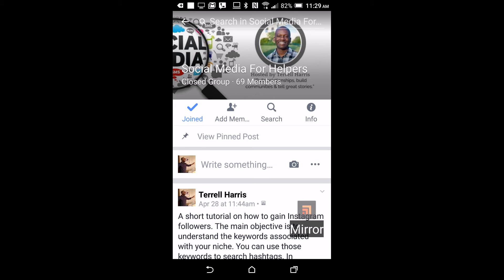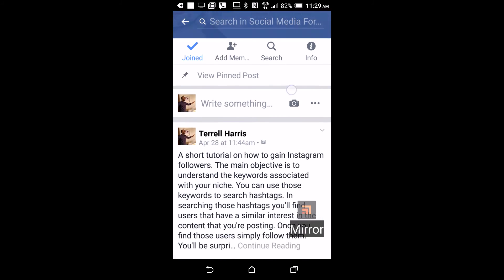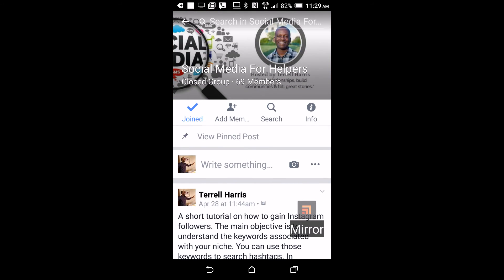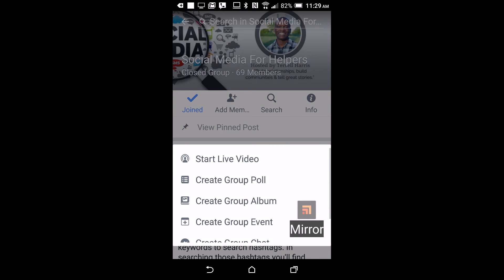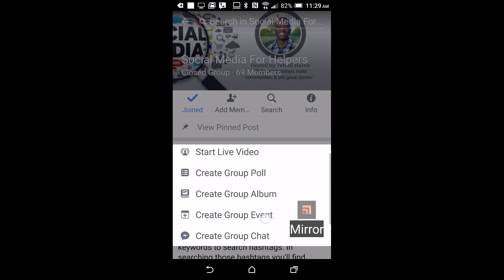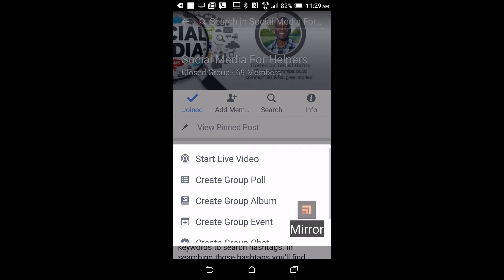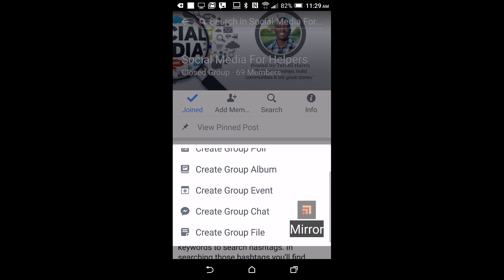So what you do is go to your group, hit this triple button on the side right here, and you have the options to start a live video, group chat, and everything else.